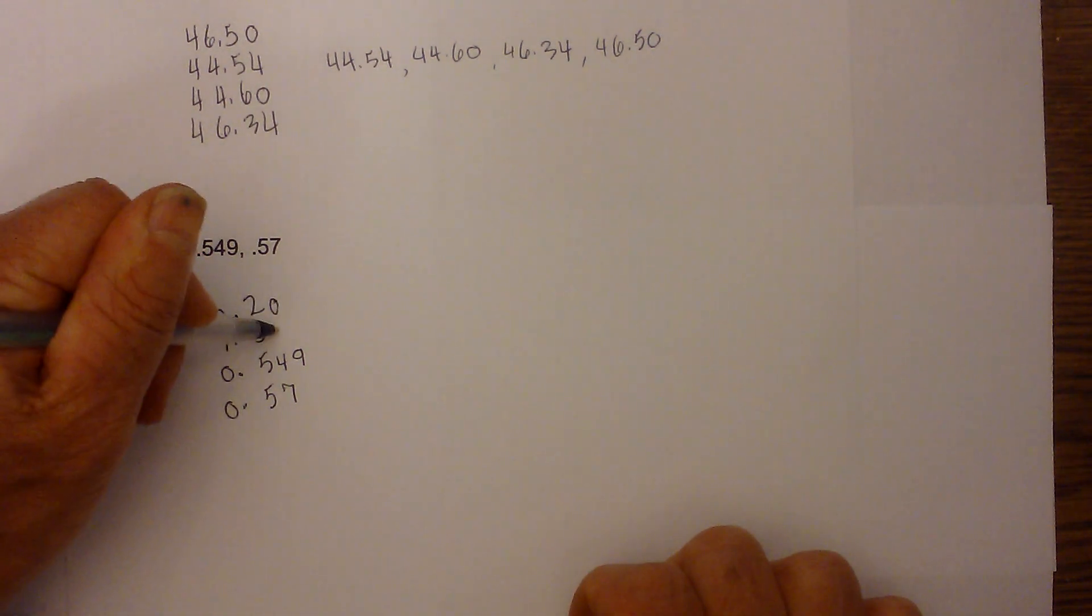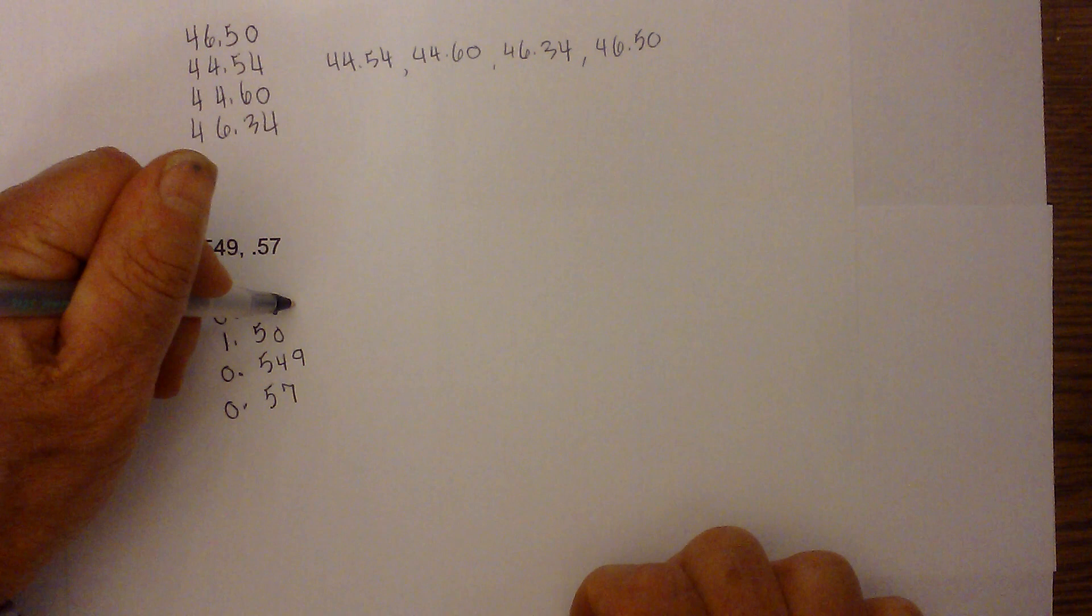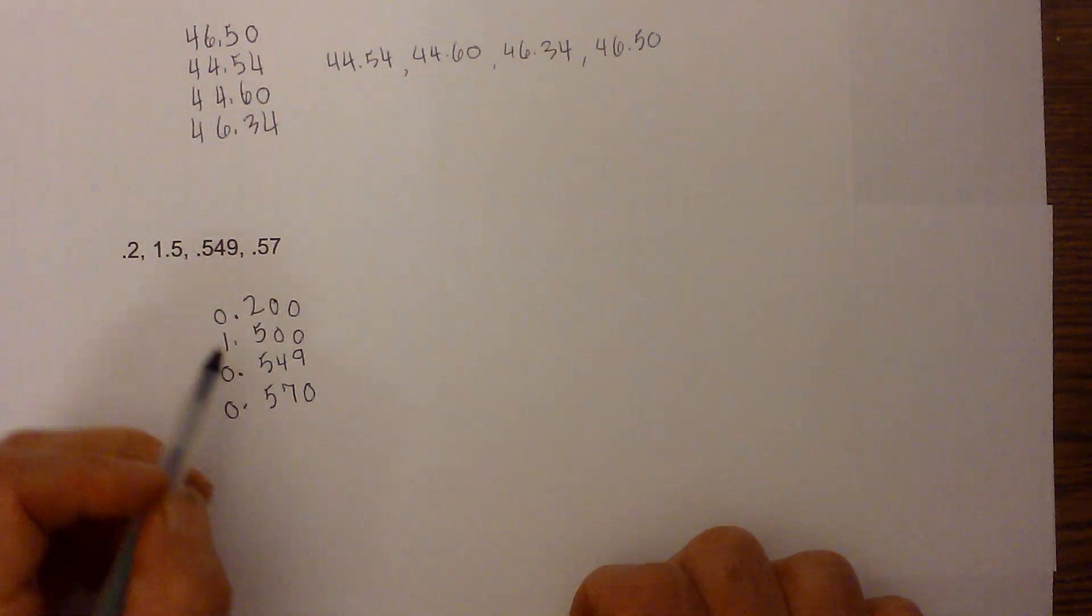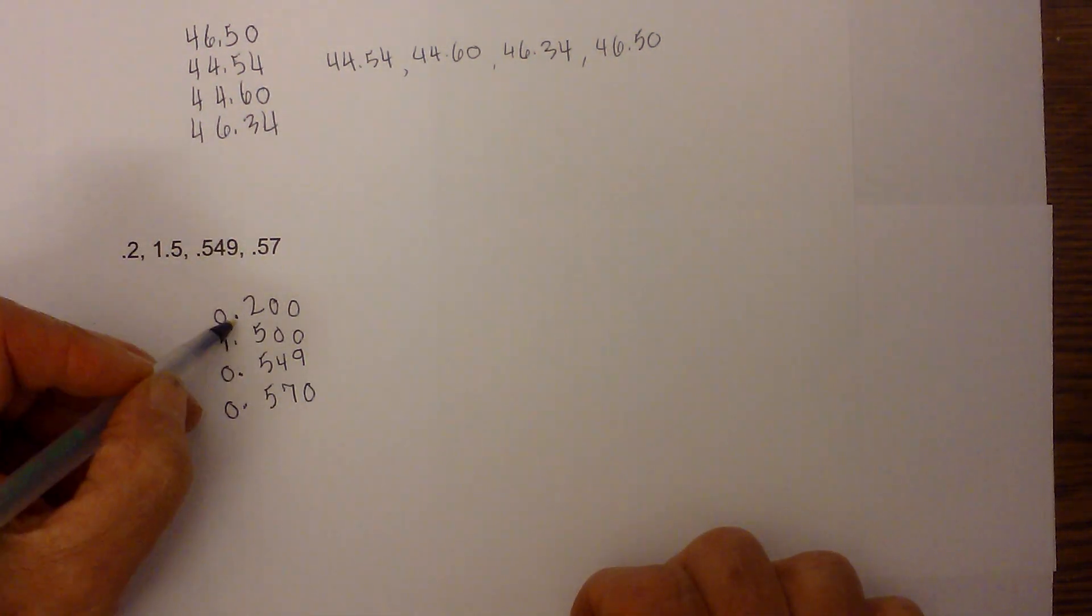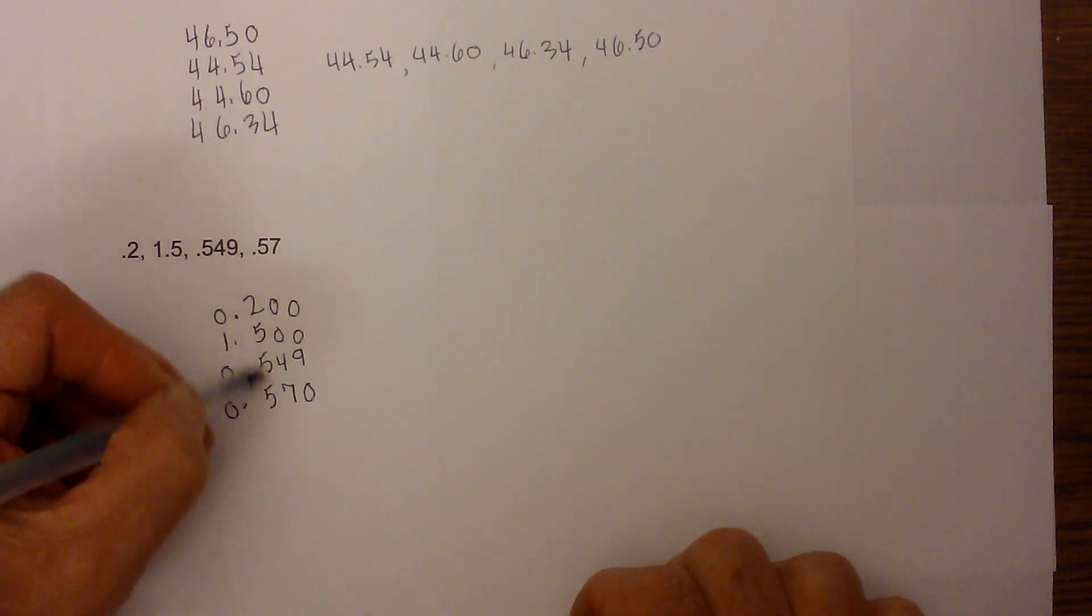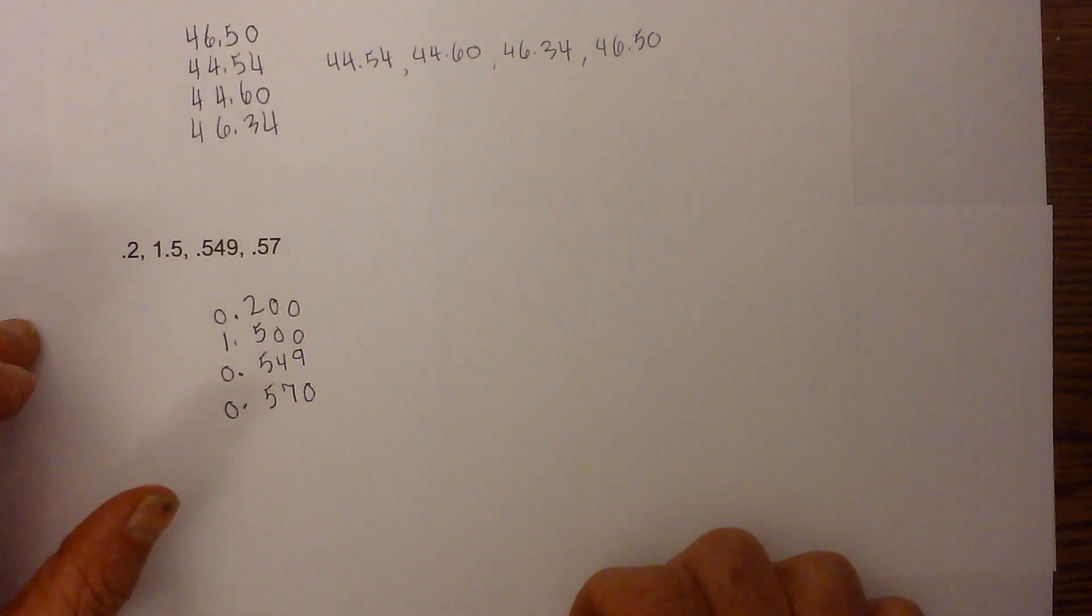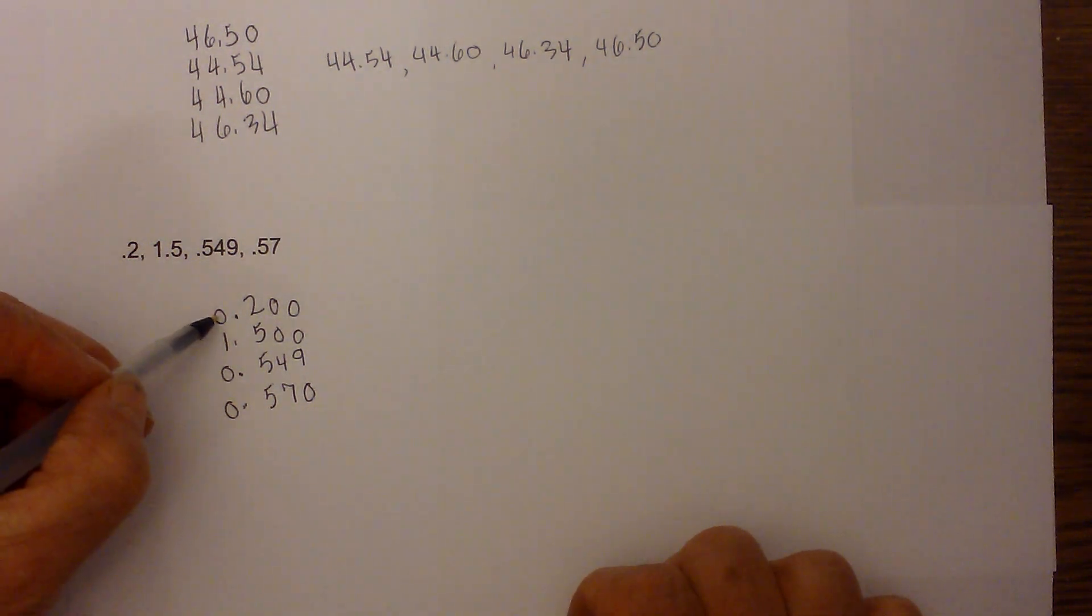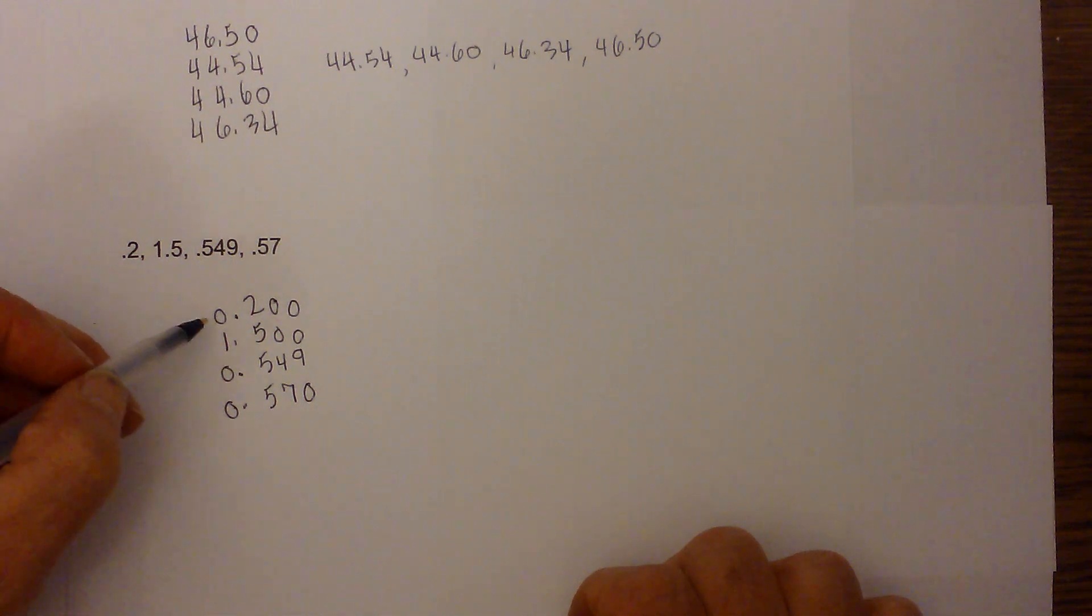And then we need a zero here and here, and we need zeros. So now what we have is them all lined up, the decimals at the same place, and each column has a number.